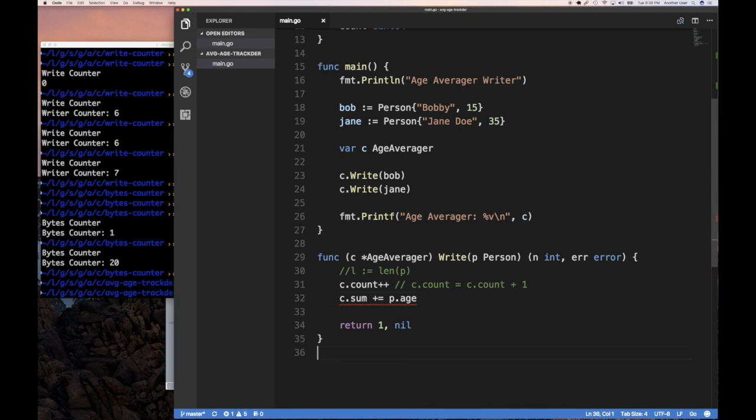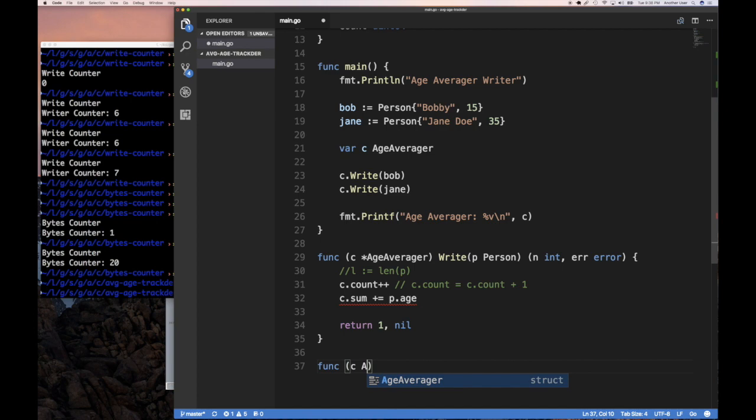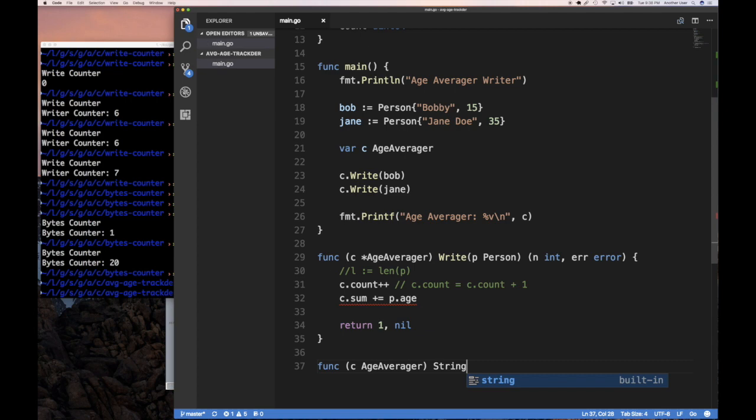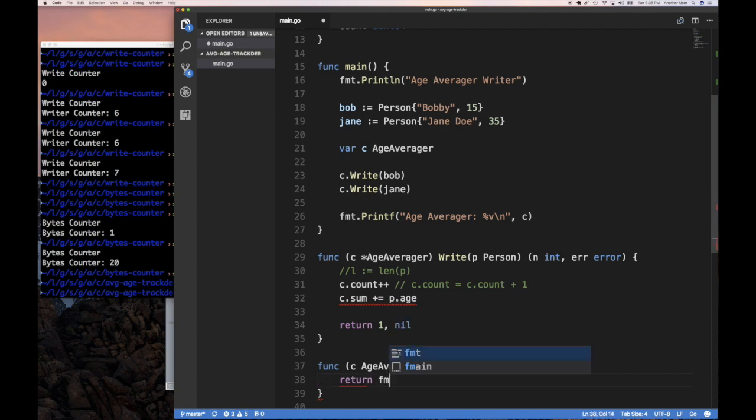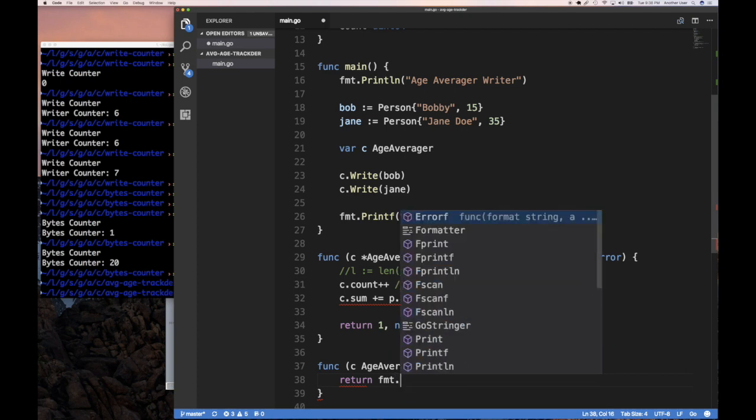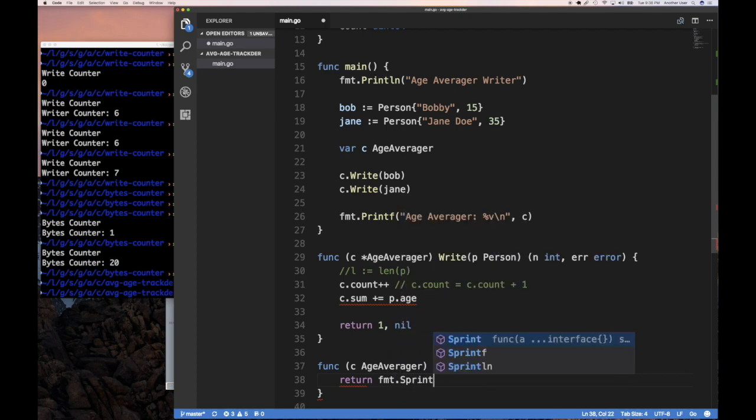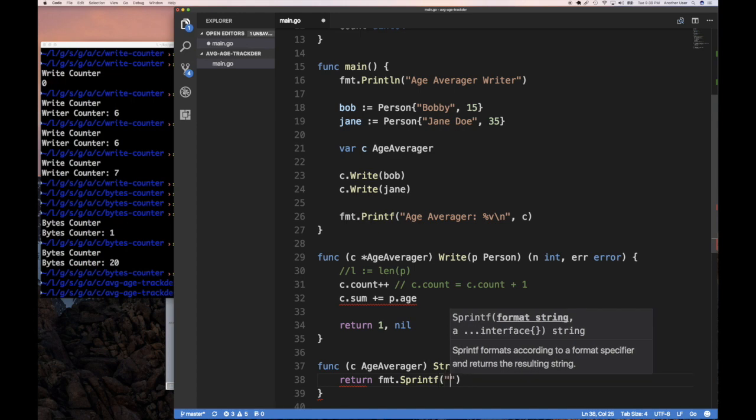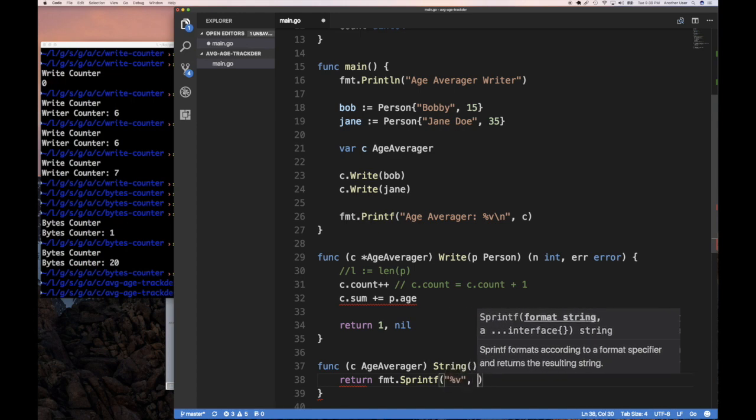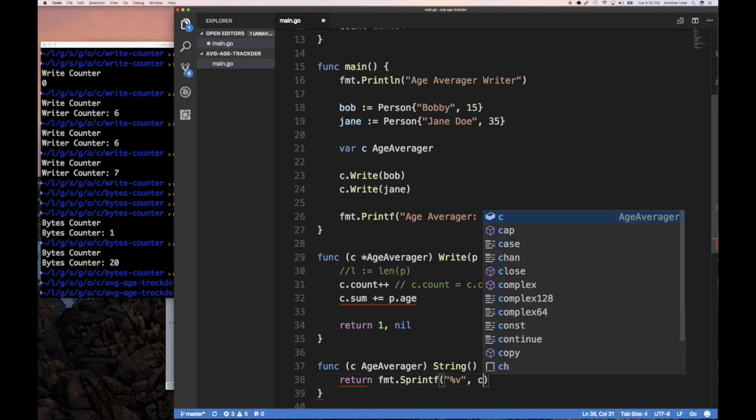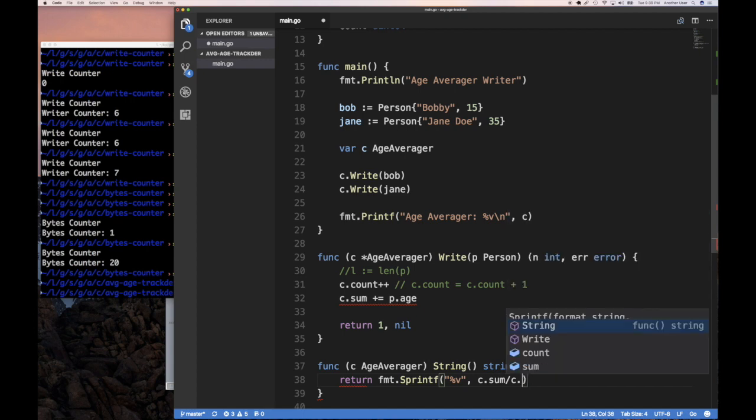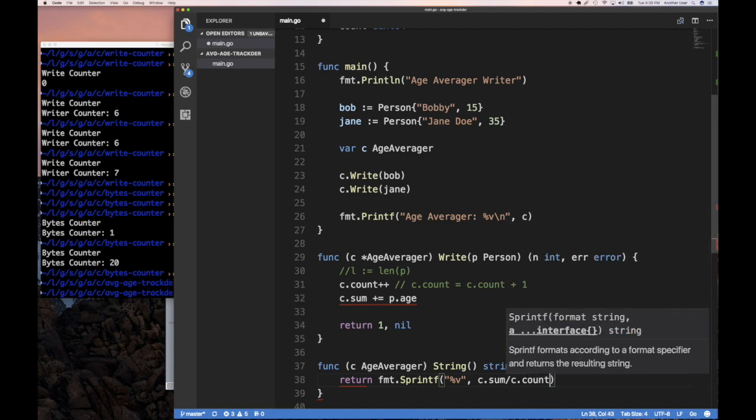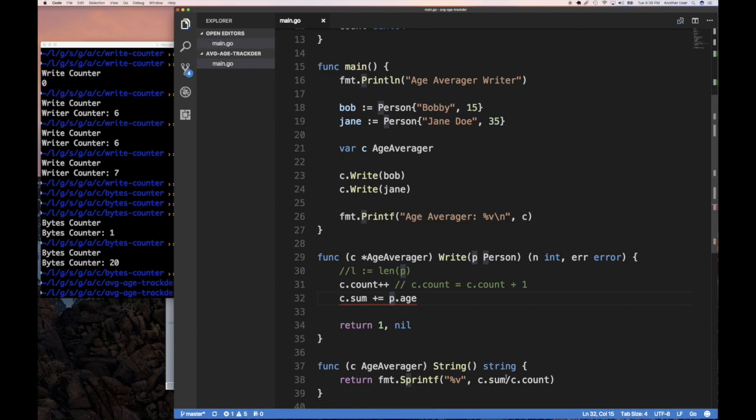Well, we know that for the printf function, we've implemented a stringer interface already. I simply need to implement the stringer interface for age averager. And so this is the stringer interface, which returns a string method that returns a string. And so now when that is called, all I have to do is return a string. So the string I'm trying to return is going to be fmt.Sprintf, which we have seen before, percent V and it's going to be C.sum divided by C.count. And that is going to give us the average when it goes to print out here.